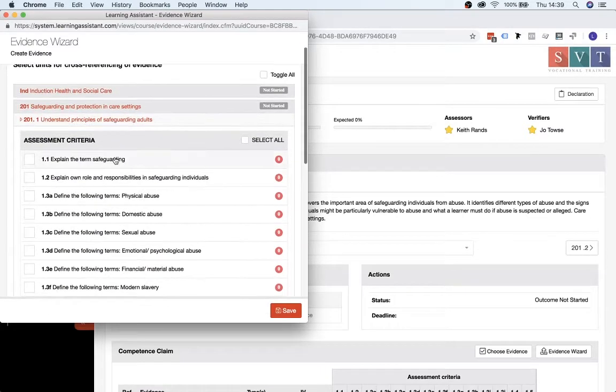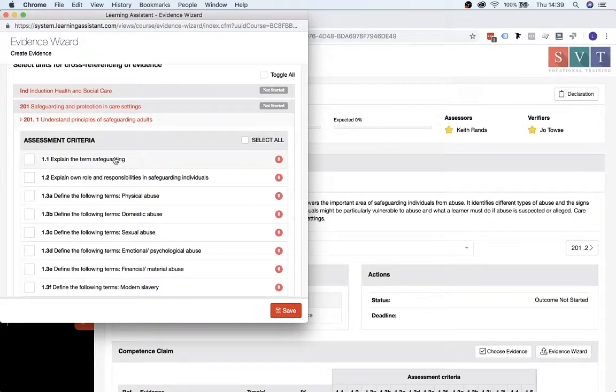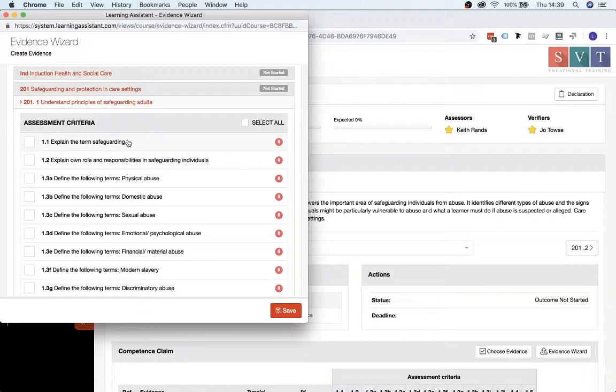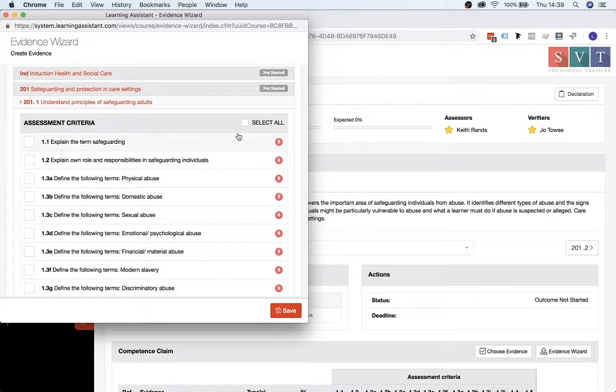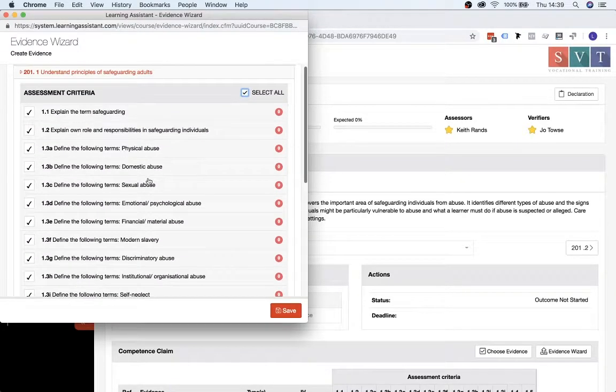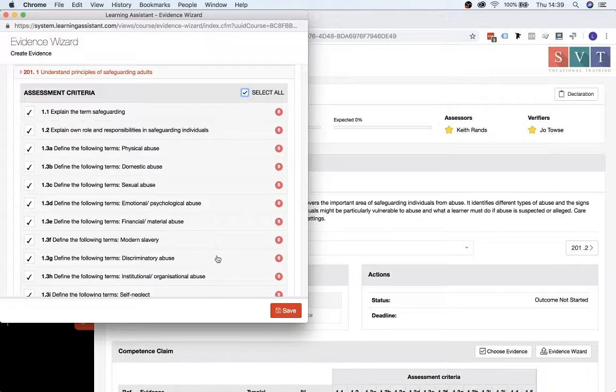And then you need to select the assessment criteria that your evidence meets. So just as a quick side note here, if you are submitting a Reflective Account for a particular unit, you should select all of the assessment criteria. So you literally just click the Select all up here, and then that ticks those all automatically for you. And then you can click Save.